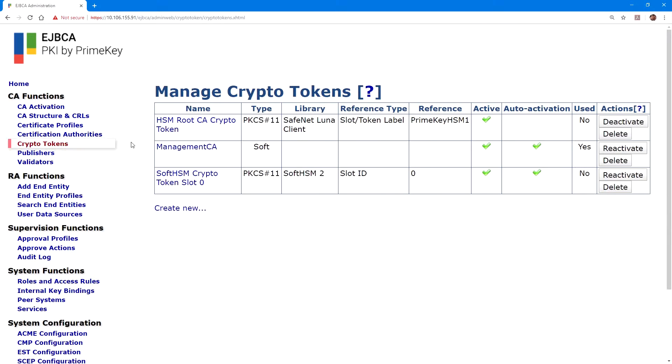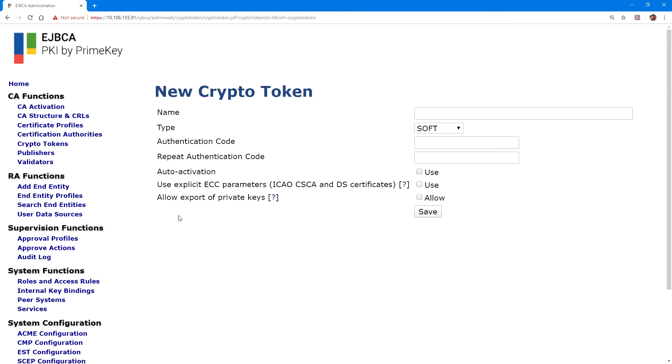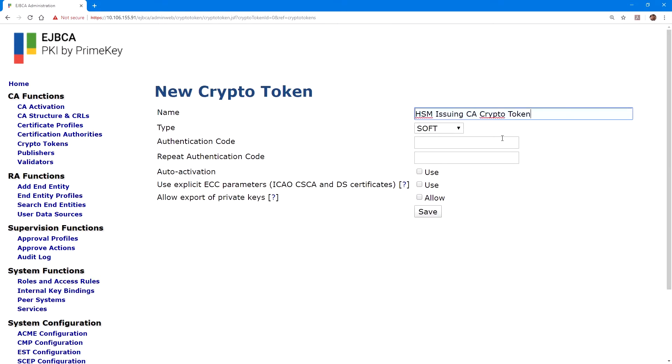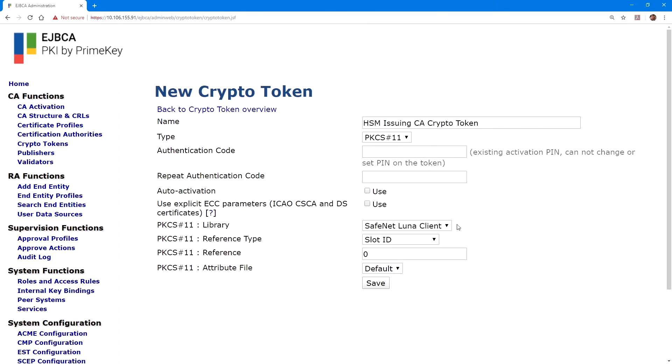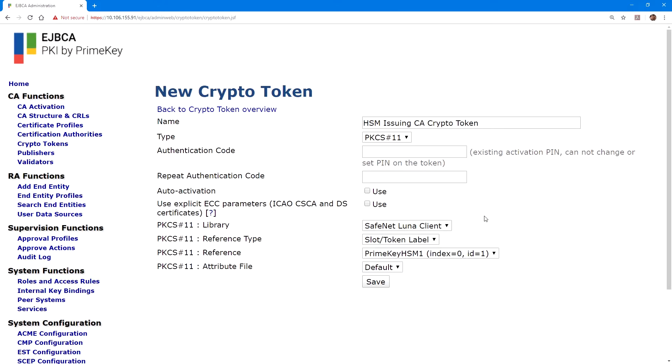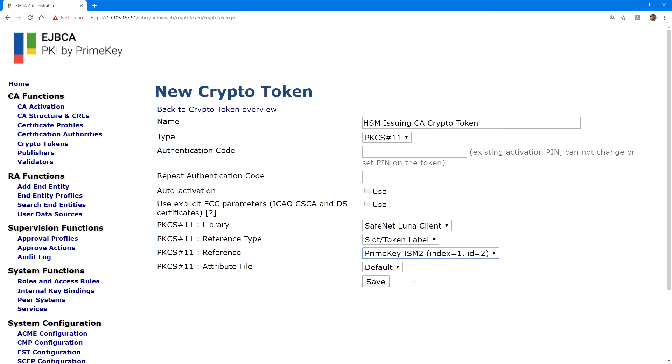Back on the crypto tokens page, again, click create new, and for this we'll create the issuing CA crypto token. I've named this HSM issuing CA crypto token. Change the type to PKCS number 11. For reference type, select slot token label, and now under reference, we'll select the second partition.